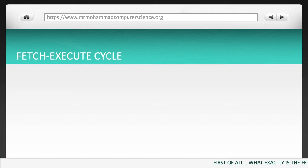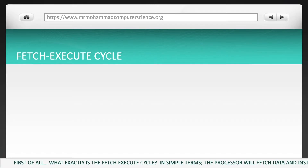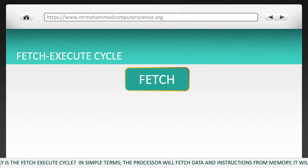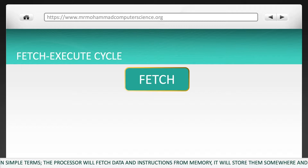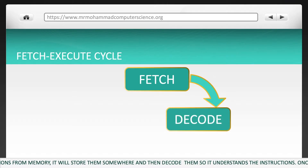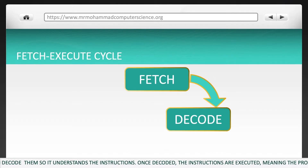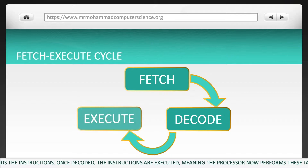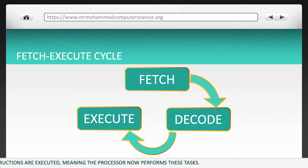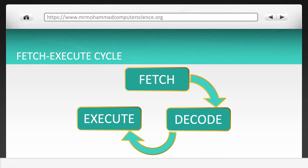First of all, what exactly is the fetch-execute cycle? In simple terms, the processor will fetch data and instructions from memory. It will store them somewhere and then decode them so it understands the instructions. Once decoded, the instructions are executed, meaning the processor now performs these tasks or sends them out to another component to perform the task. And then this cycle is repeated.